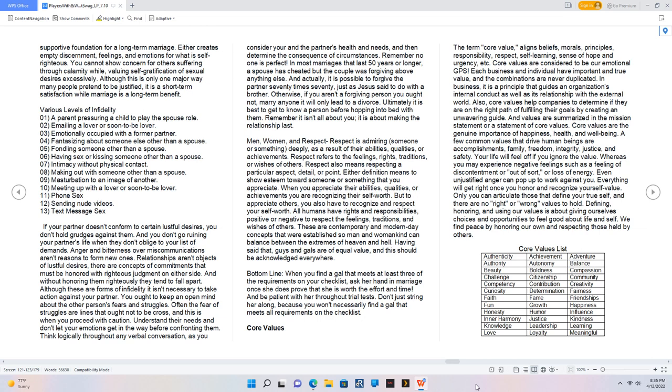Various levels of infidelity: 01 a parent pressuring a child to play the spouse role. 02 emailing a lover or soon-to-be lover. 03 emotionally occupied with a former partner. 04 fantasizing about someone else other than a spouse. 05 fondling someone other than a spouse. 06 having sex or kissing someone other than a spouse. 07 intimacy without physical contact. 08 making out with someone other than a spouse. 09 masturbation to an image of another. 10 meeting up with a lover or soon-to-be lover. 11 phone sex. 12 sending nude videos. 13 text message sex.